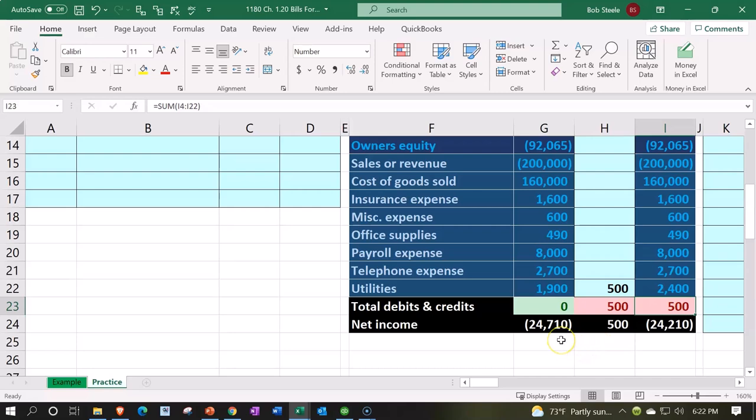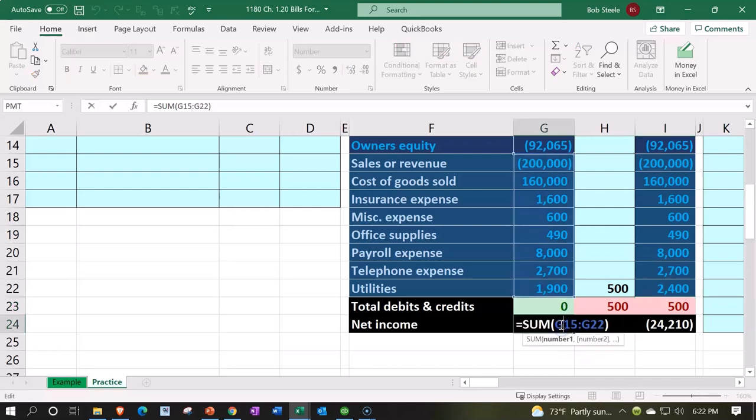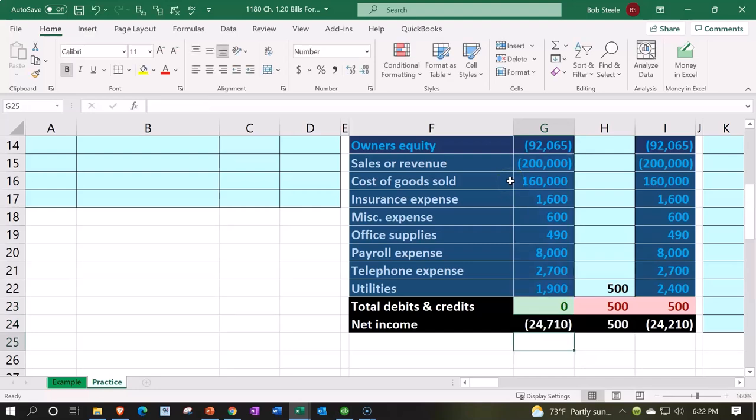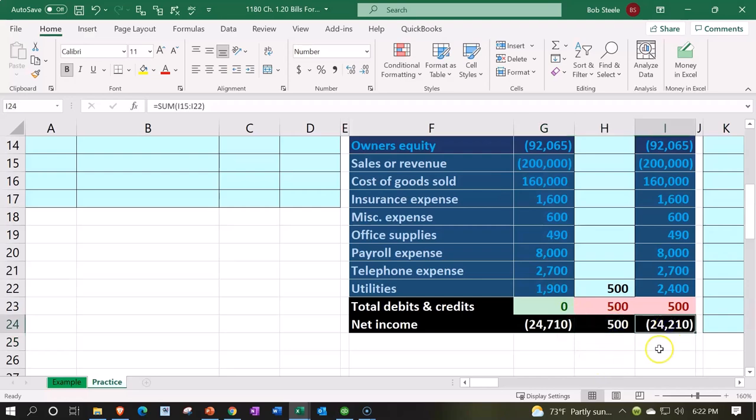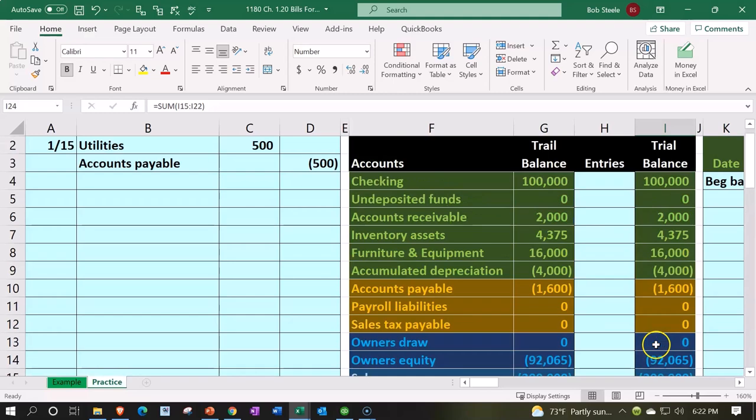You can also see the impact on net income. It was at income, because that represents the negative, represents a credit of $24,710. We then decreased it by $500 with an expense to $24,210.